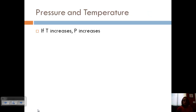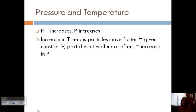Let's look at the relationship between pressure and temperature. If temperature increases, pressure increases — that's the law. Here's why: if we increase temperature, we're increasing the average kinetic energy, so the particles are going to move faster. If we have a constant volume, because the particles are moving faster, they're going to hit the wall more often, which is going to be an increase in pressure.